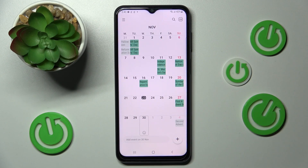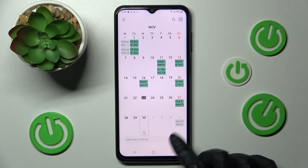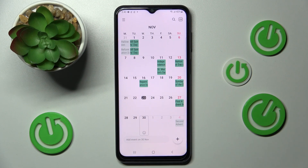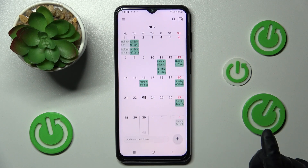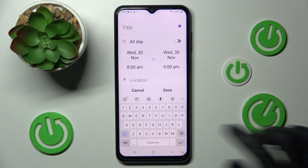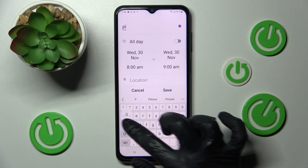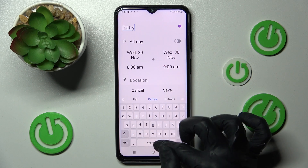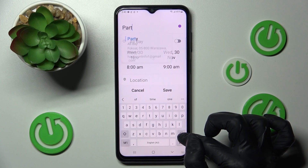Now in order to create your event, select the button with a plus at the bottom right corner. Now you can adjust your event however you wish to — for example, add a title and change its color.